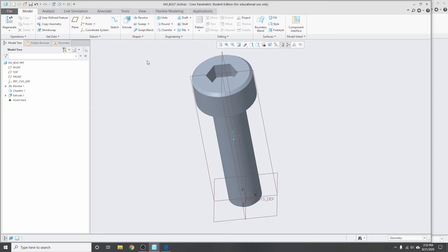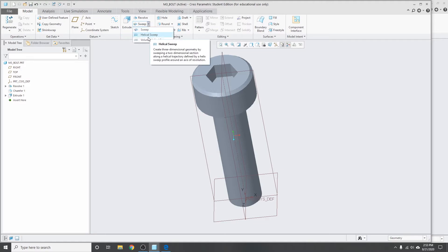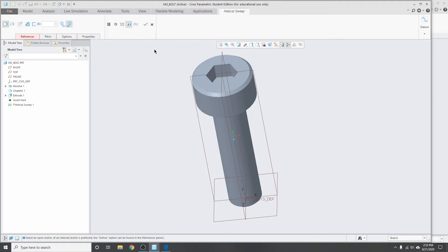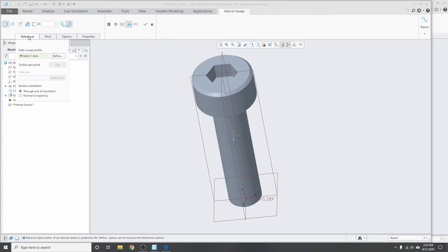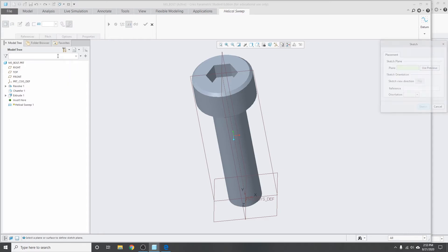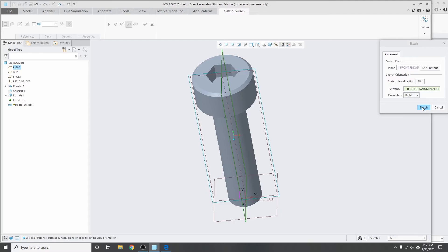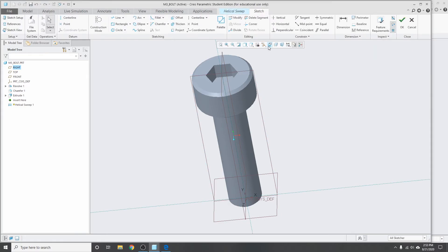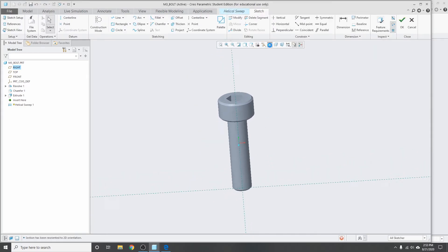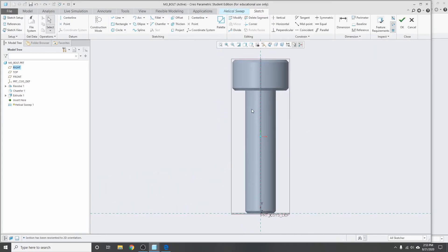So to make correct threads in Creo, need to do a helical sweep feature. Click on that, over to references, and we need to define a helix sweep profile. So we want this plane here. Sketch. So the sweep profile that we need to make is basically the line that the threads will be traveling with.